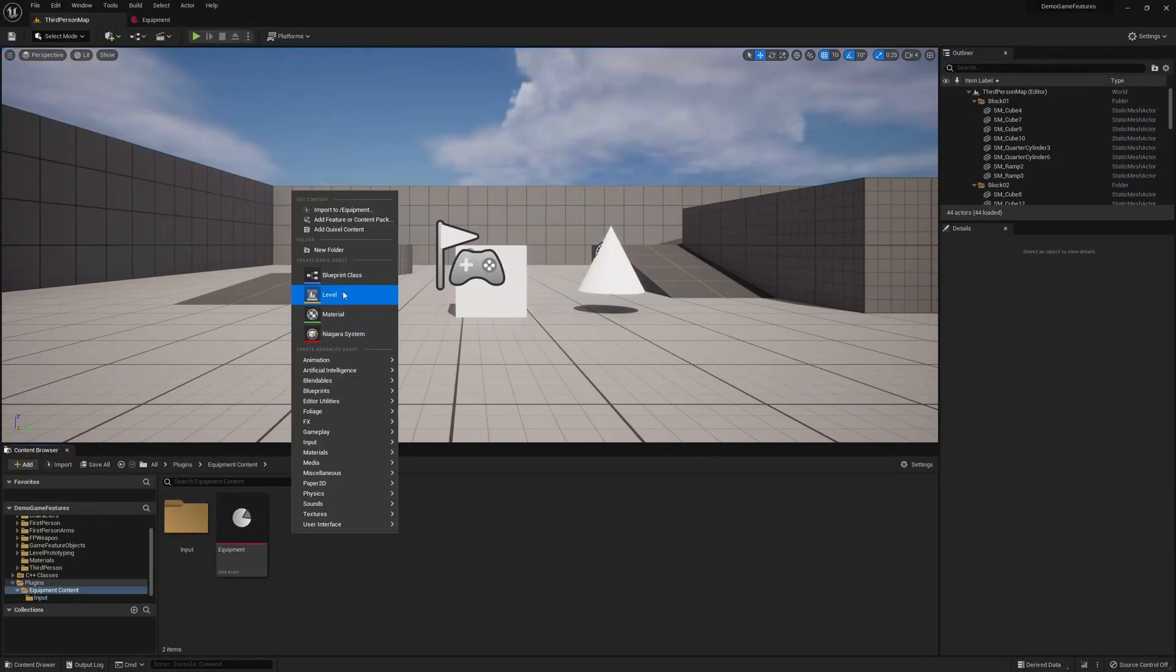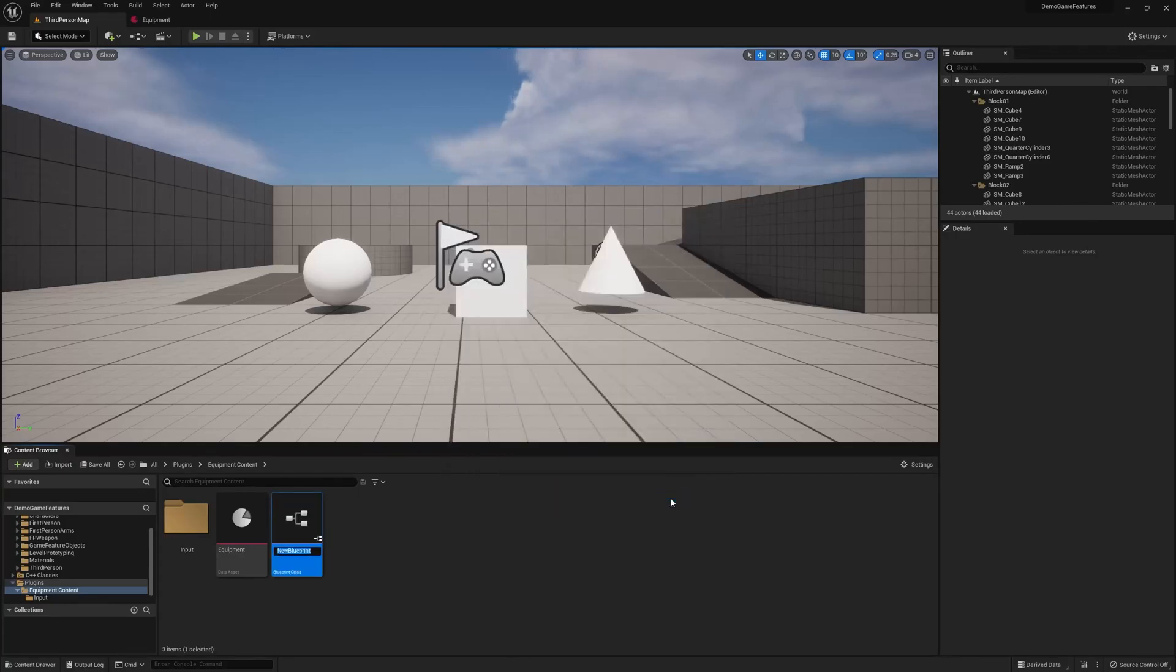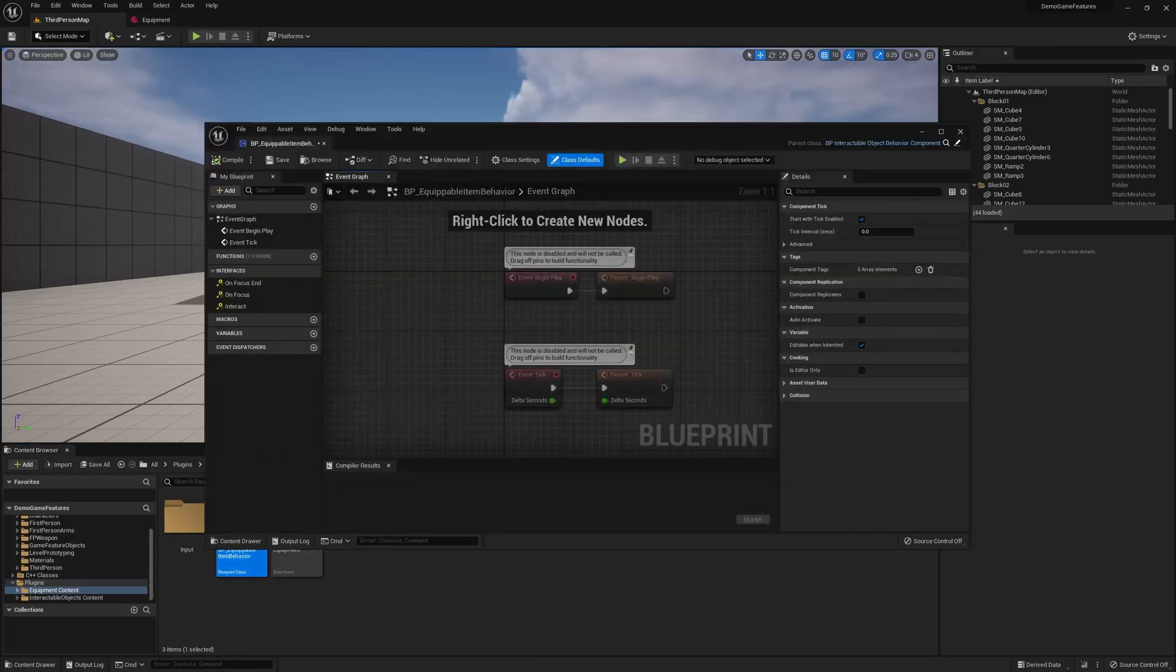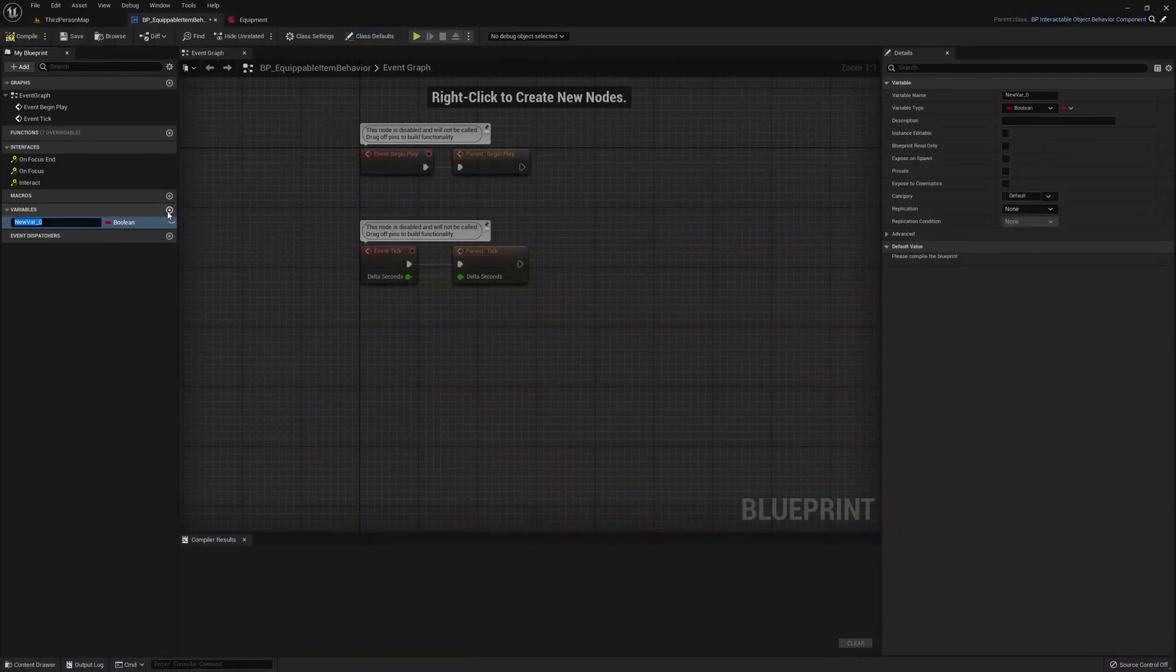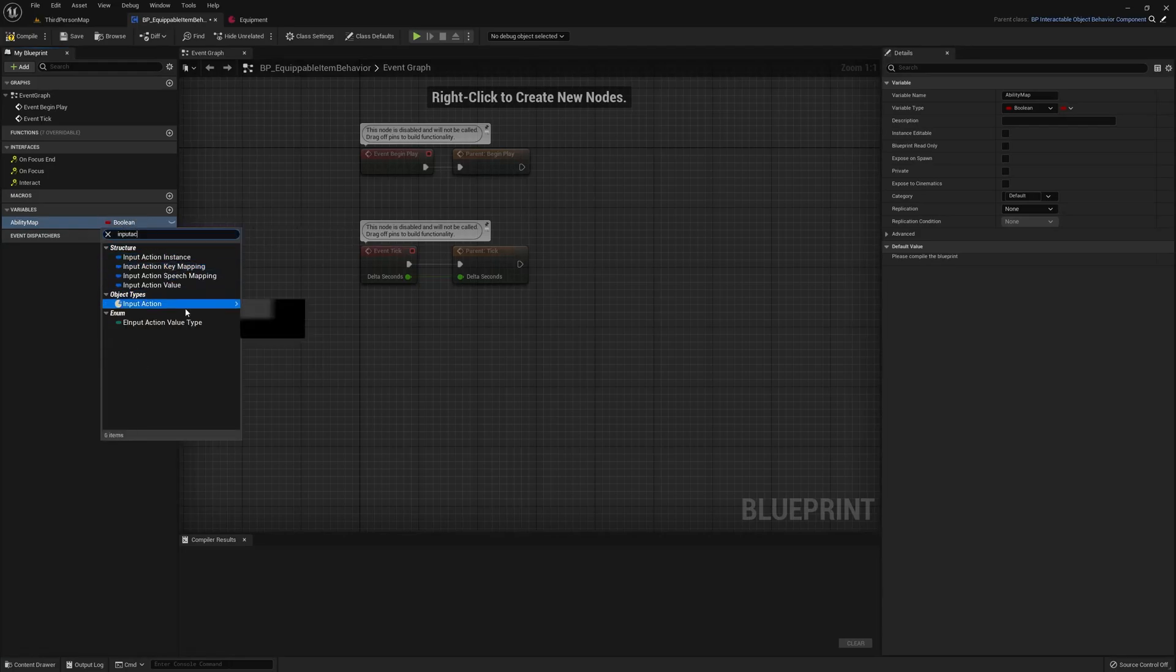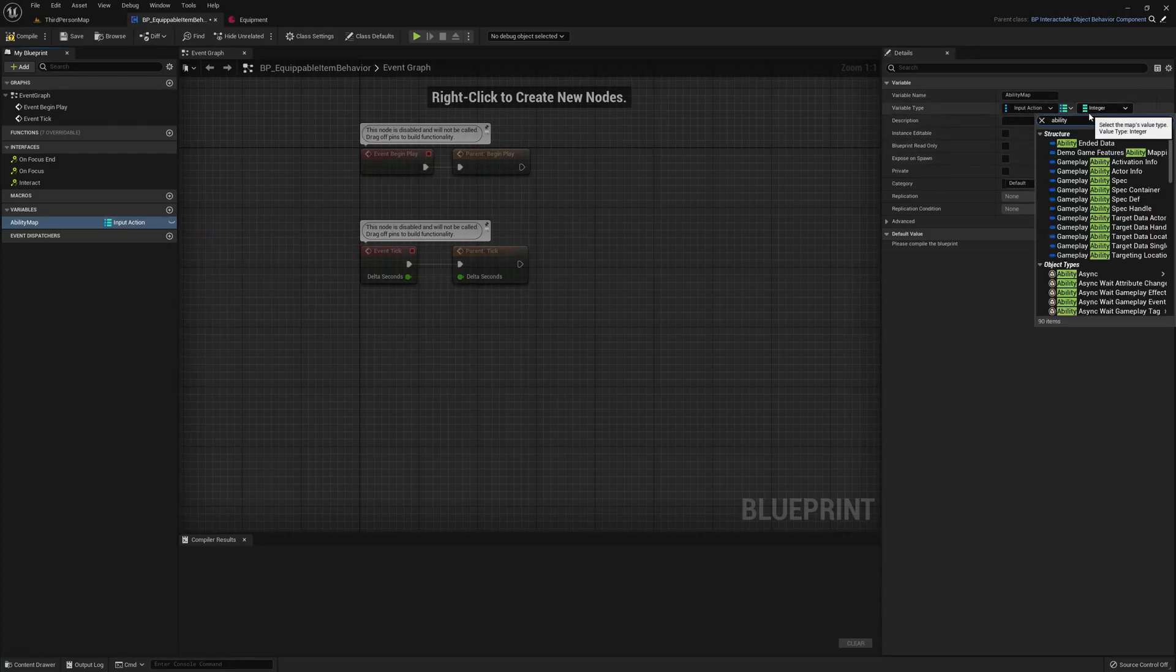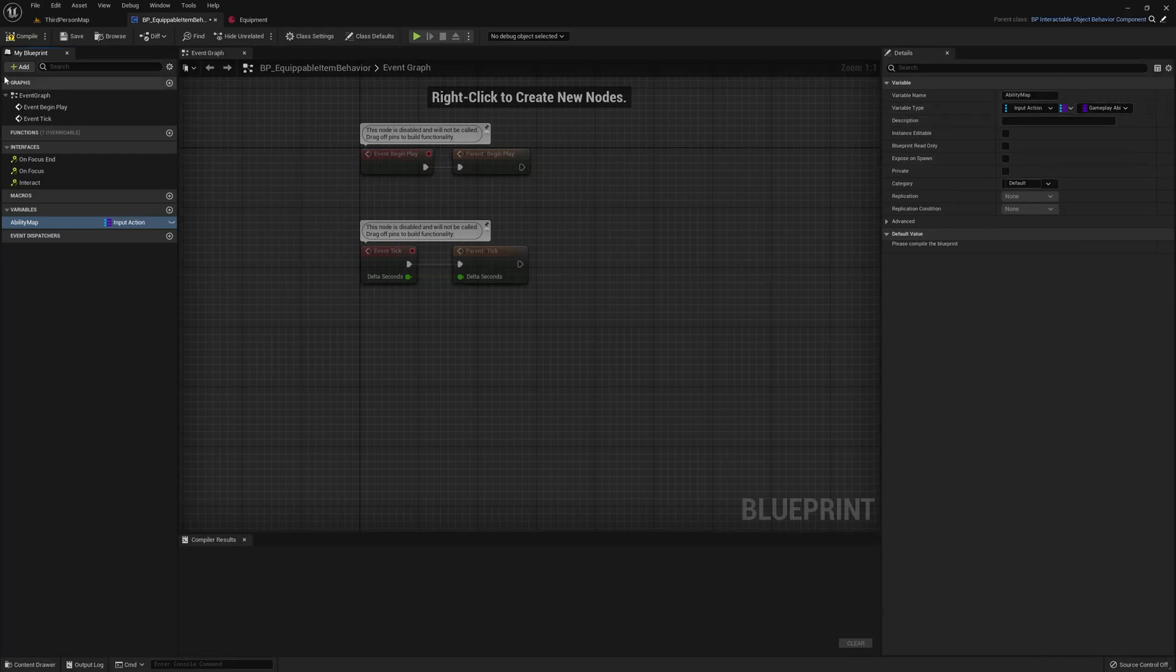All right, now that we have input set up, we can go ahead and create a new Blueprint class. And it's going to extend our BP interactable object behavior component, because this class is going to represent objects in the world that can be picked up and equipped. So let's call this Equipable Item Behavior, and open it up. So right off the bat, we know that when we pick up an item, we want to equip its abilities and effects. So to do that, we need an ability map, and it's going to map input actions to gameplay abilities.